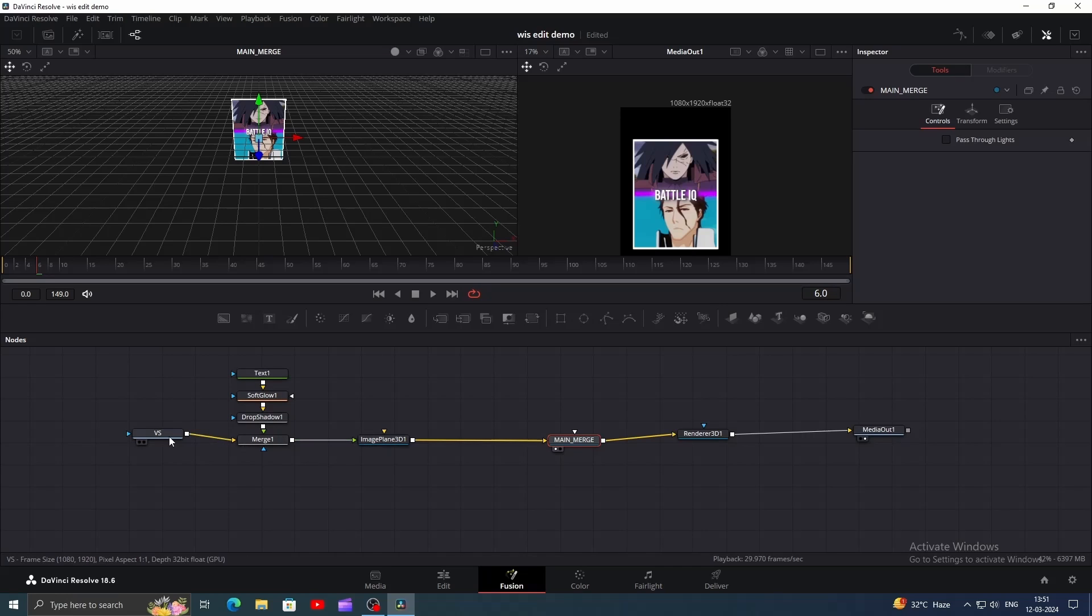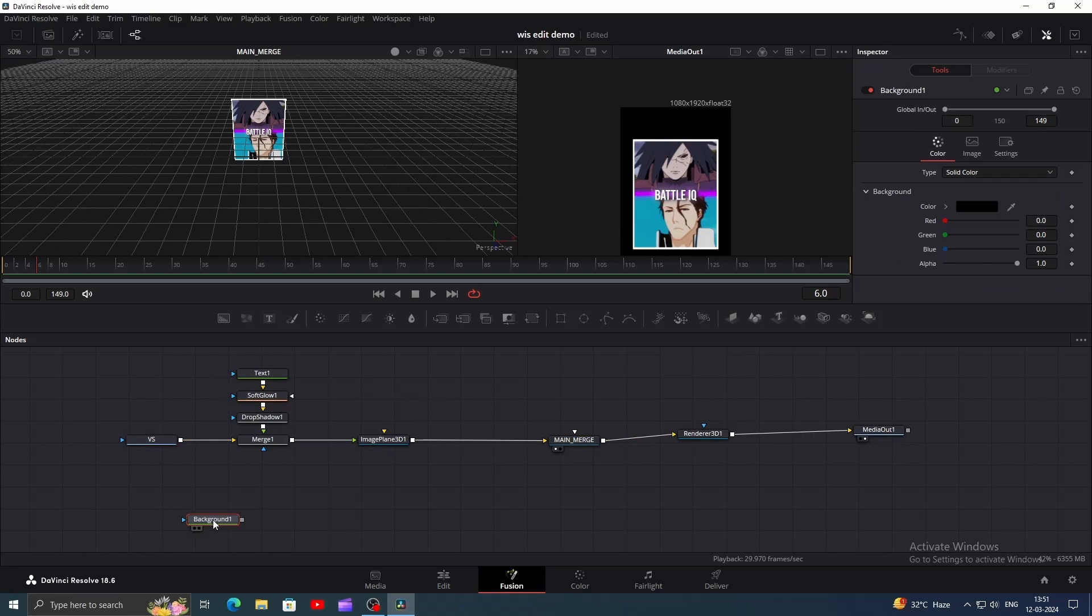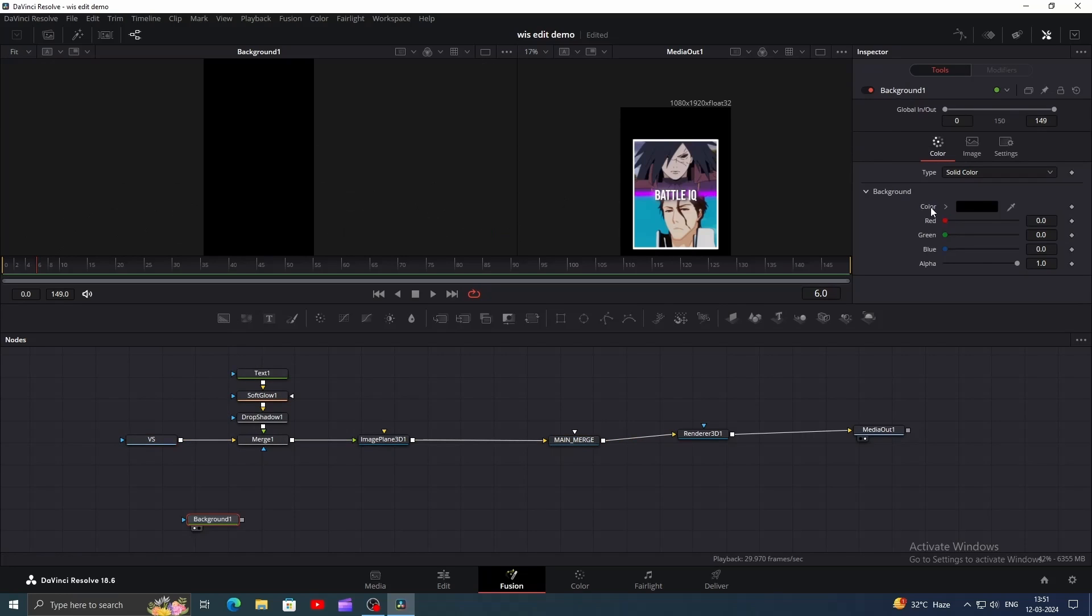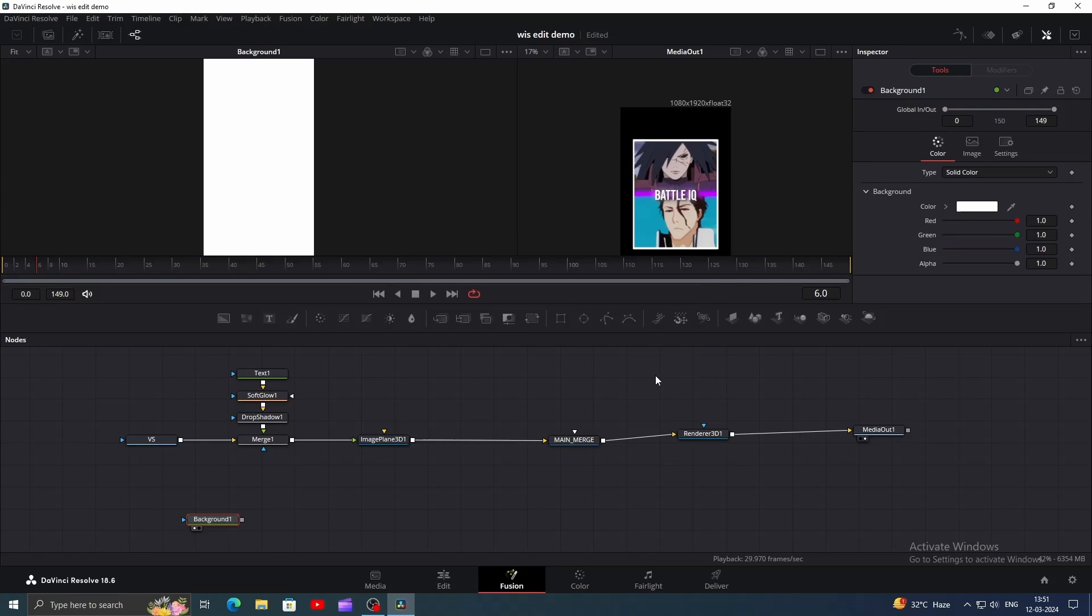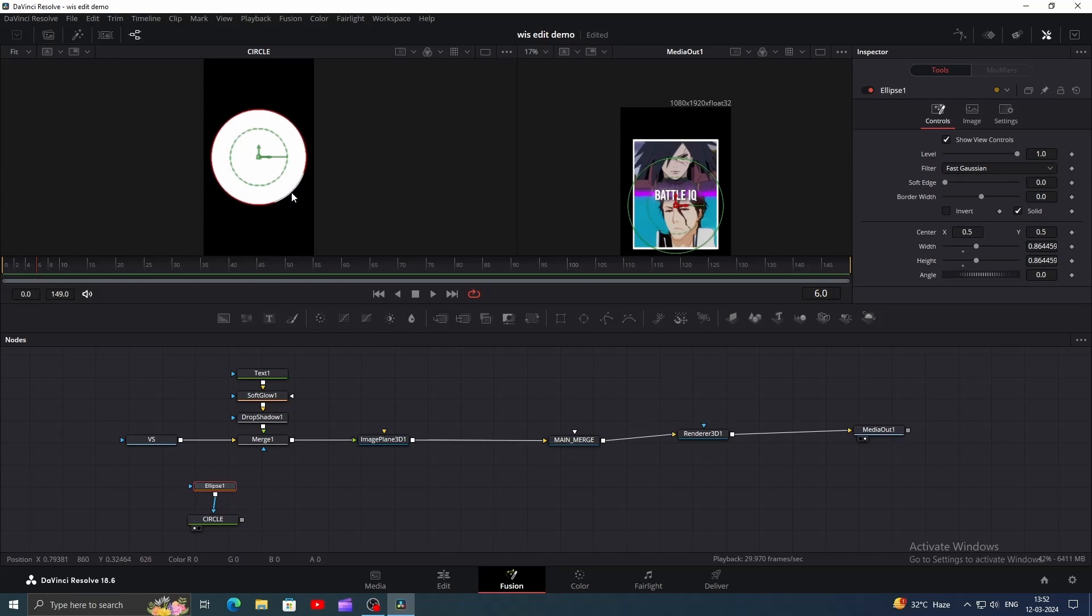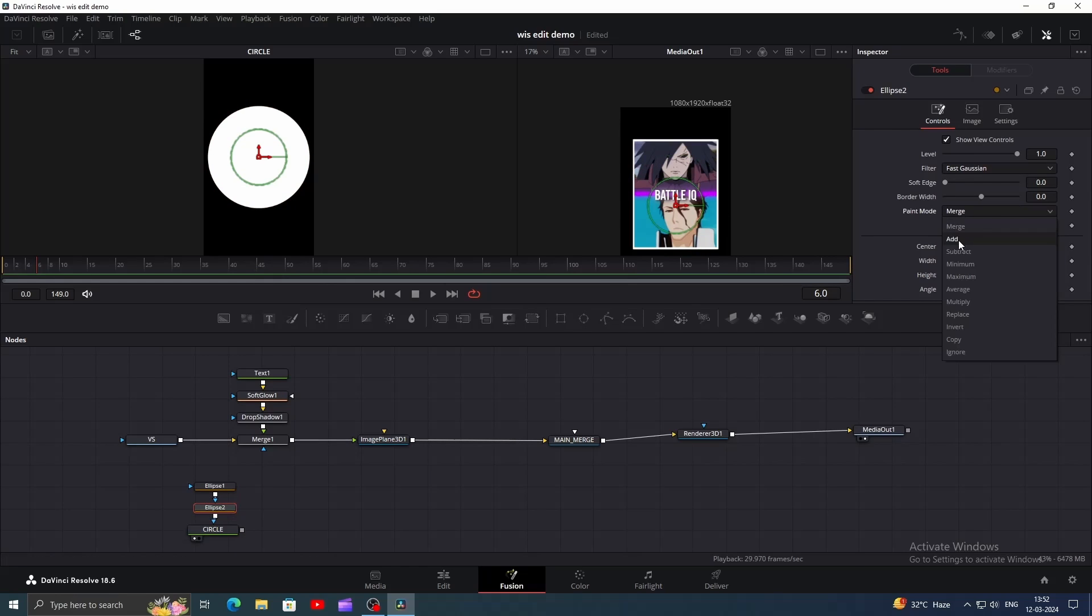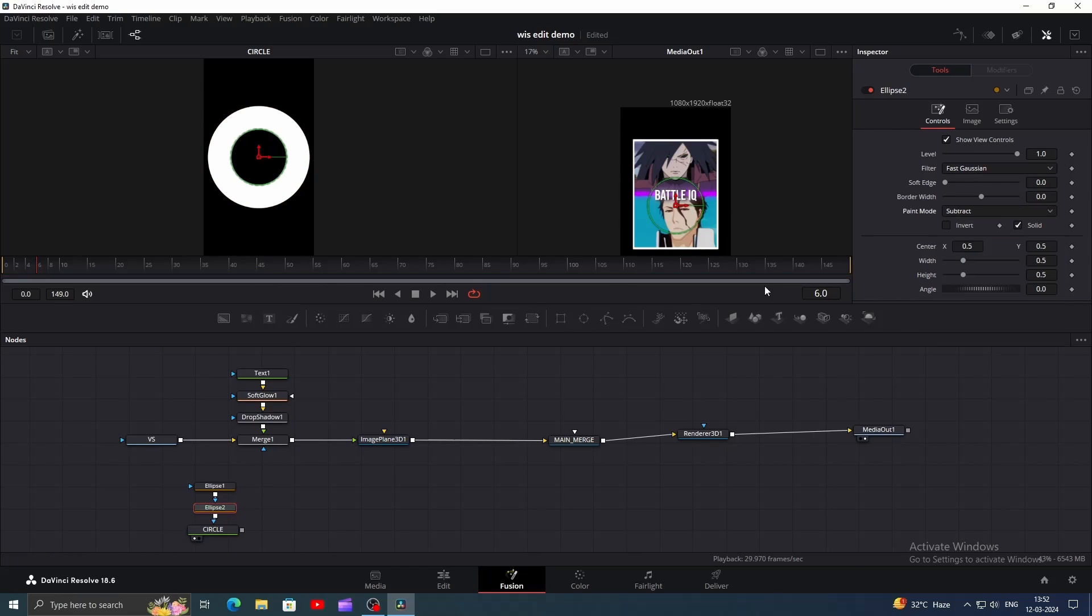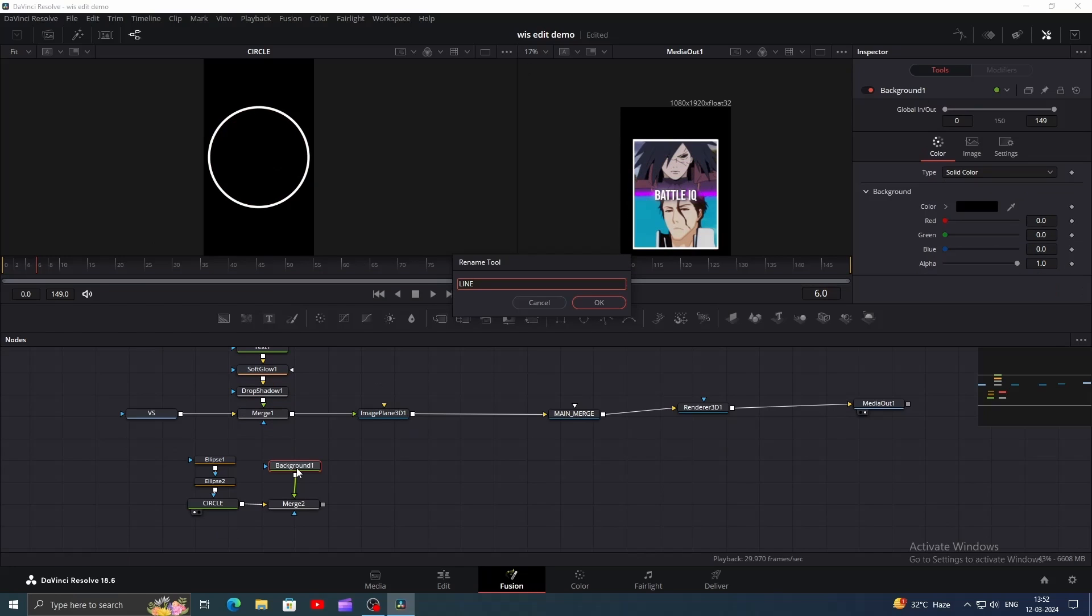Now let's create the white circle with a cross. Bring in a background node and view it by simply dragging it to one of the viewers or pressing one or two. Change its color to white, name it circle, and add an ellipse mask. Increase its size a little. Now add another ellipse, go to the inspector window and change its paint mode to subtract. Increase its size until you get something like this.